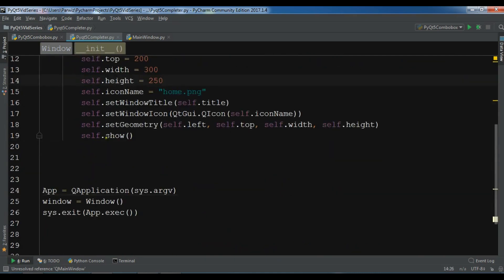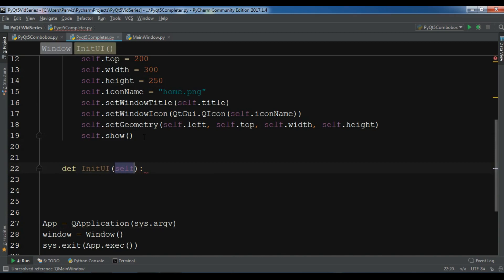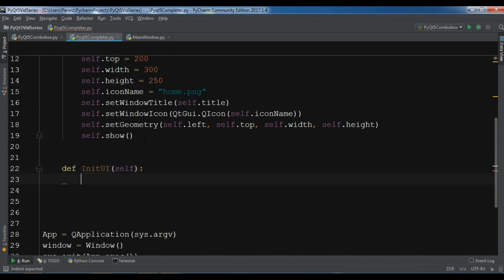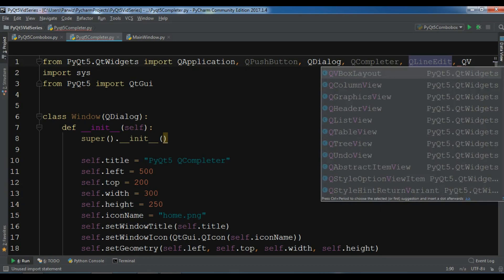So now, we need to create our... Let me create a method in here, initUI. The first thing I need, also I need a VBoxLayout. Let me just add in here QVBoxLayout.